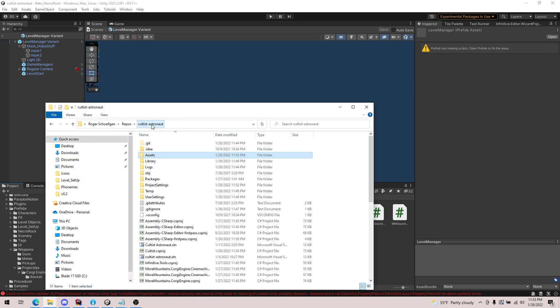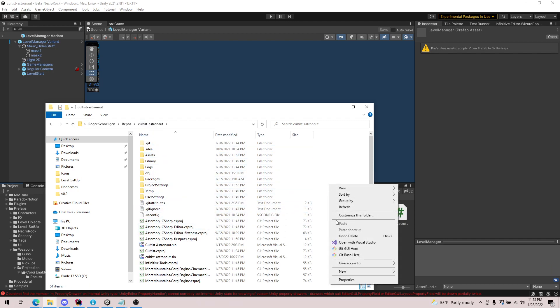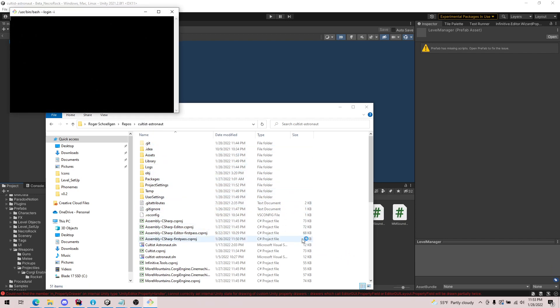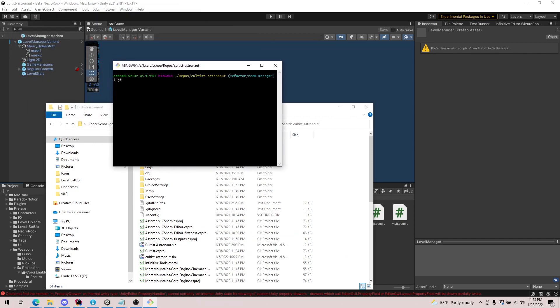So we're going to grab this and there's this really cool command in Git. We'll go to the root folder of cultist astronaut. There's this really cool command in Git called grep. Not sure what that stands for, but it's pretty cool.